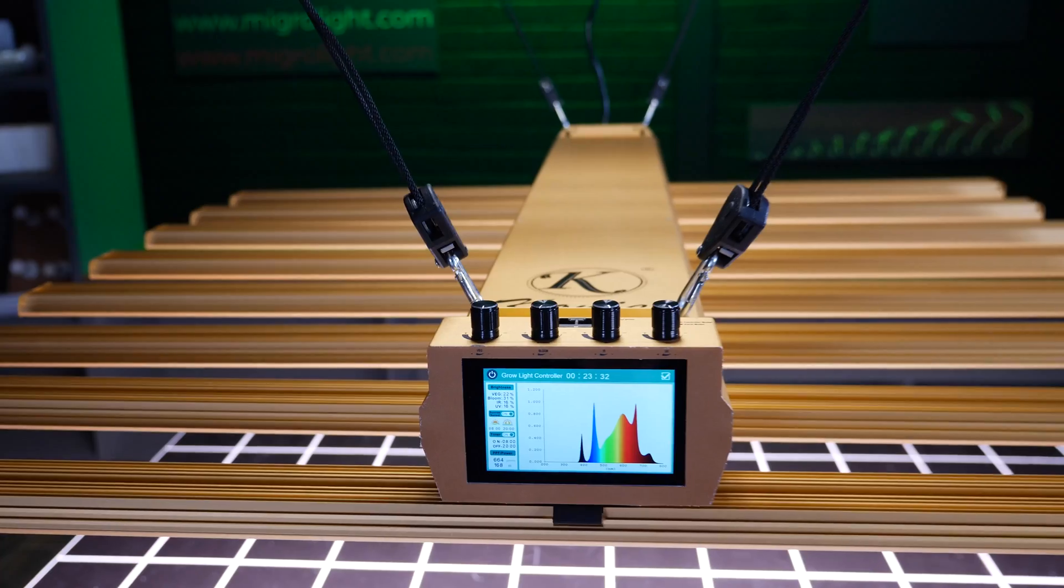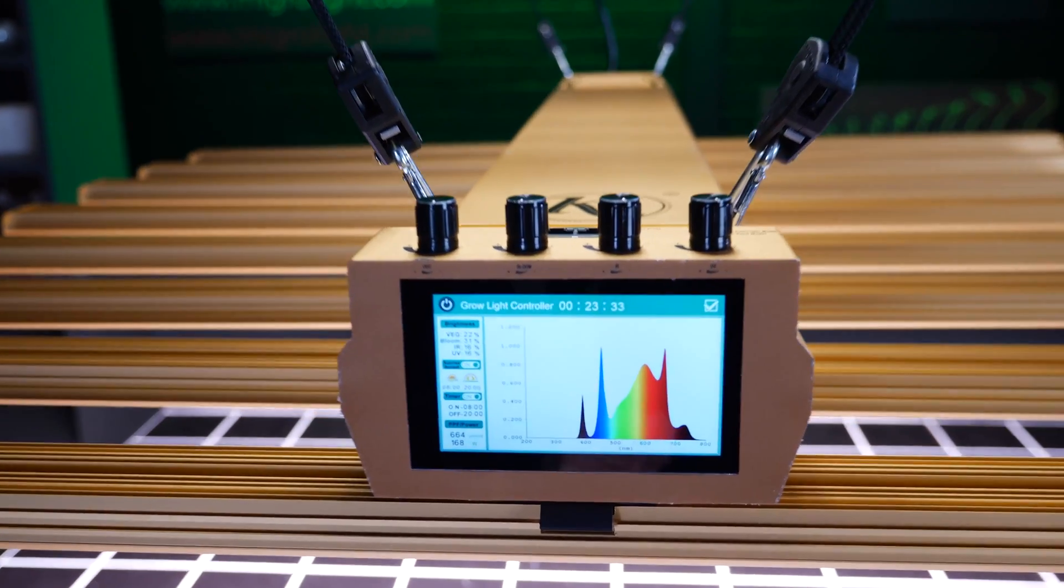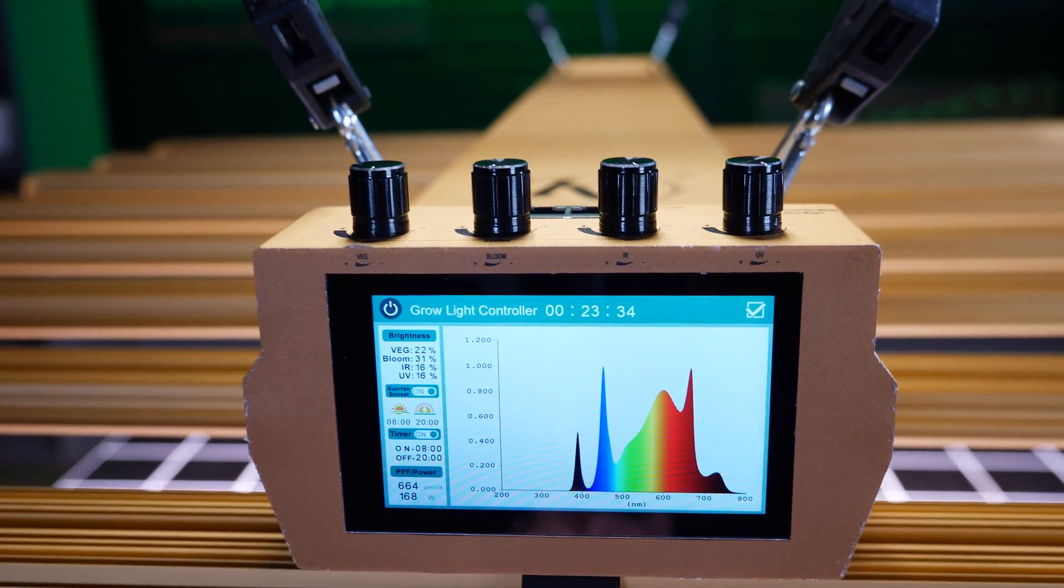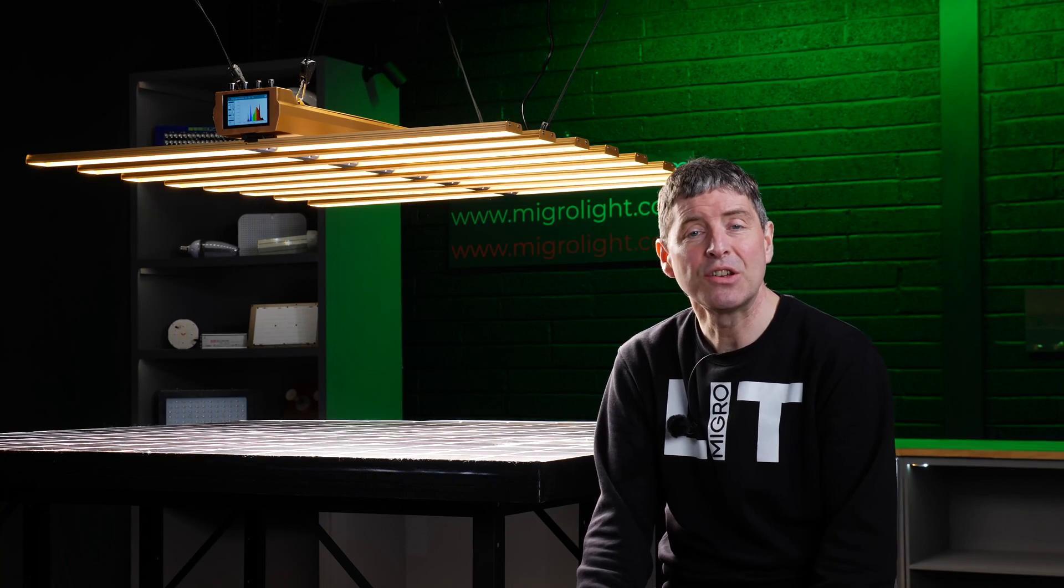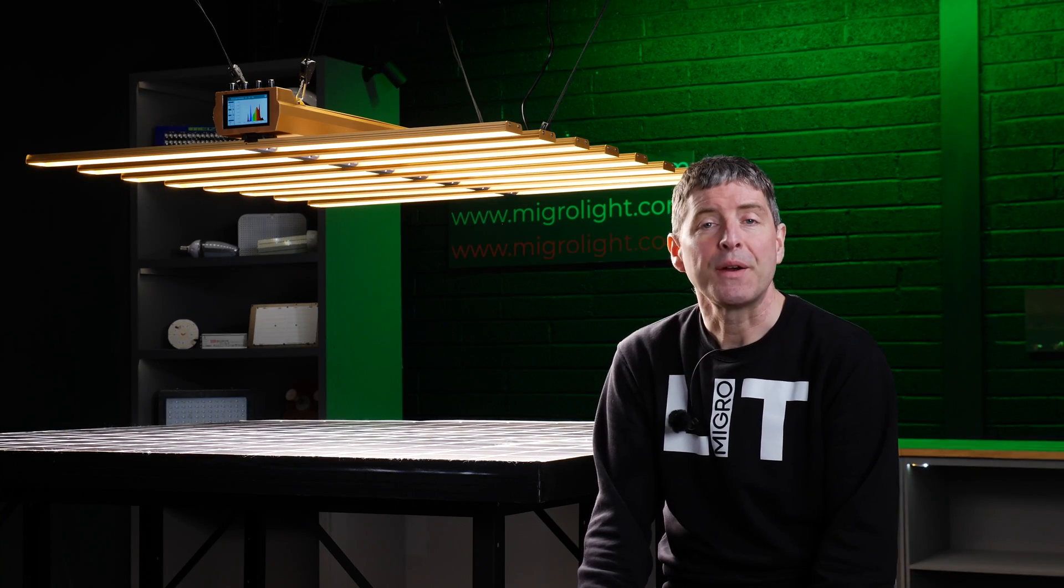It does indeed cover a five by five really well with good even coverage and it ticks all the boxes really in terms of specification. So yeah, nice light.